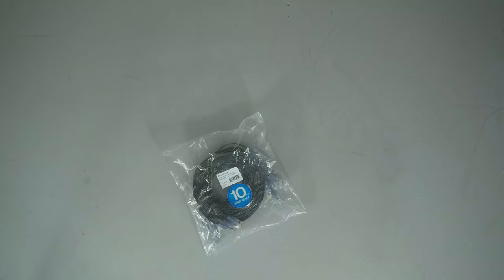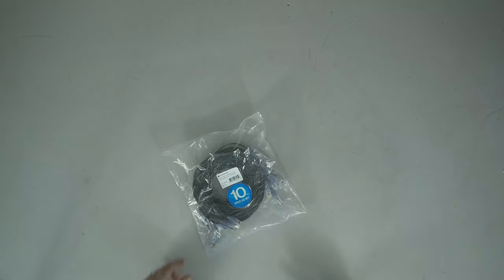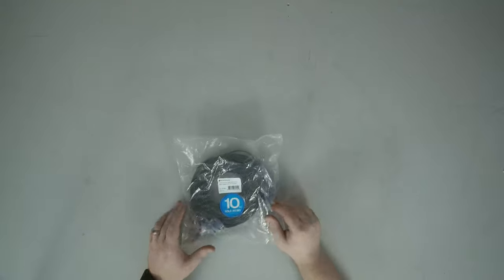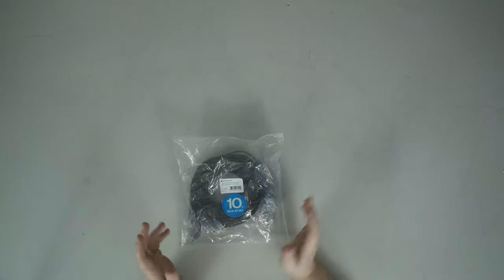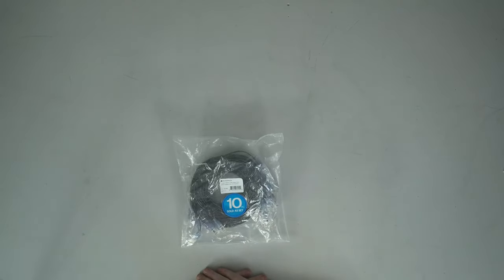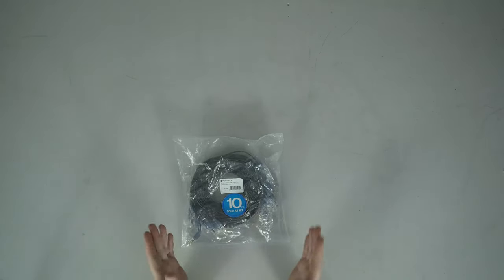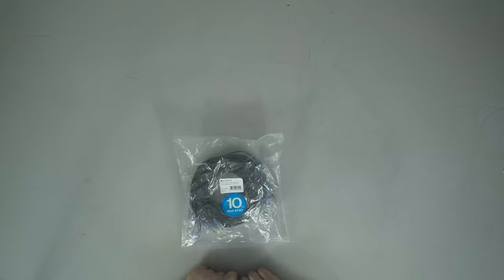Welcome back everyone. Today we've got something a little bit different. This is going to be kind of an unboxing and like a mini review. I've got these Monoprice Slim Run Cat 6a Ethernet patch cables and there's a couple of different things I want to look at with these.